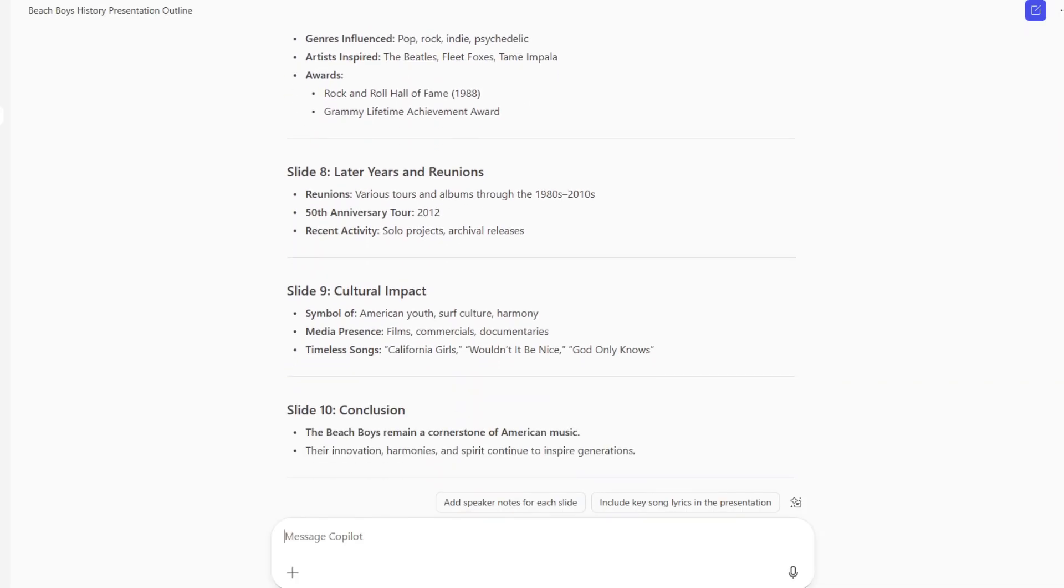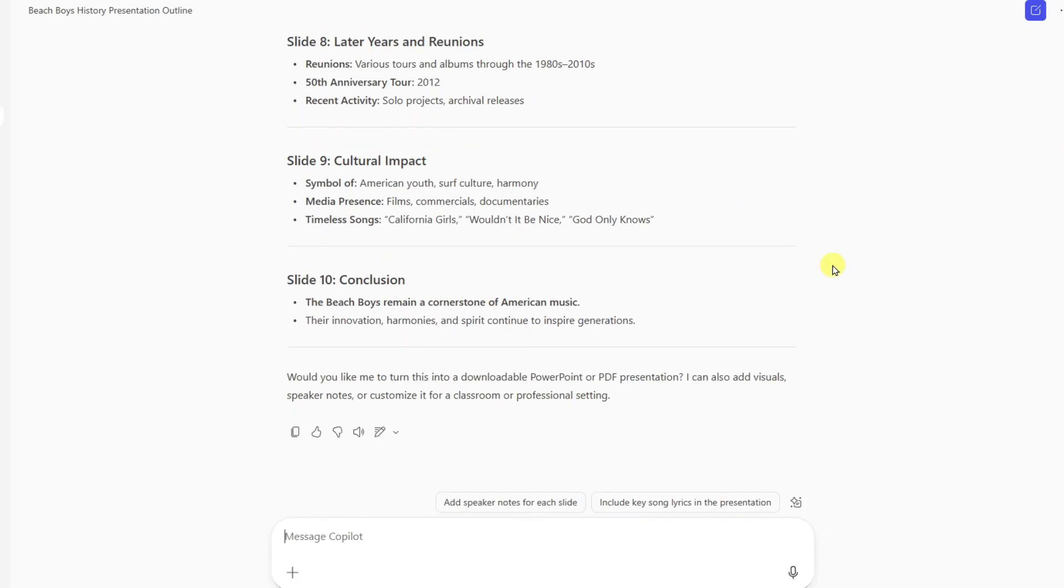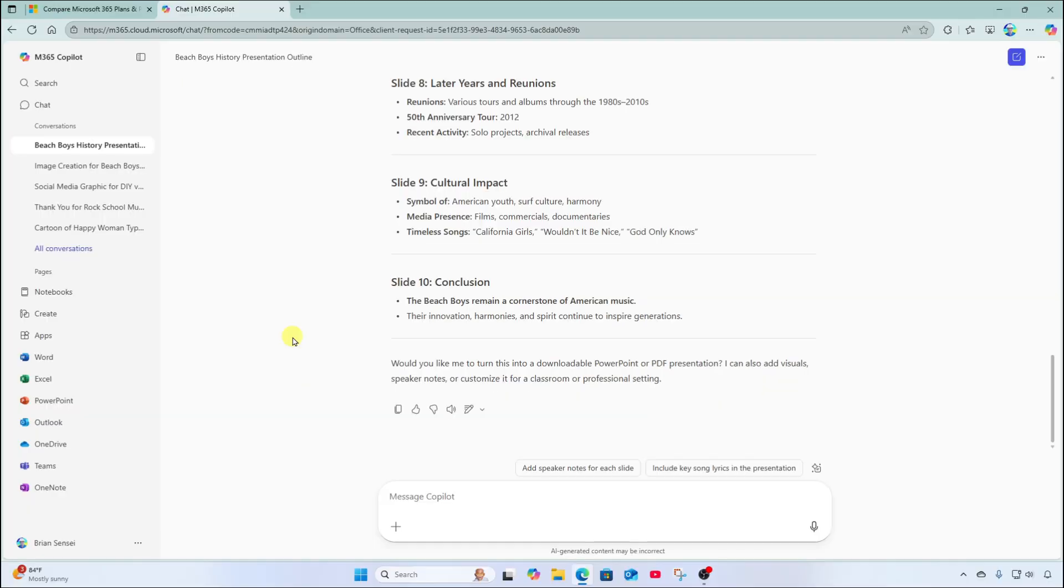However, if you want to do this in a more expedient way, you can use Copilot integrated into PowerPoint.